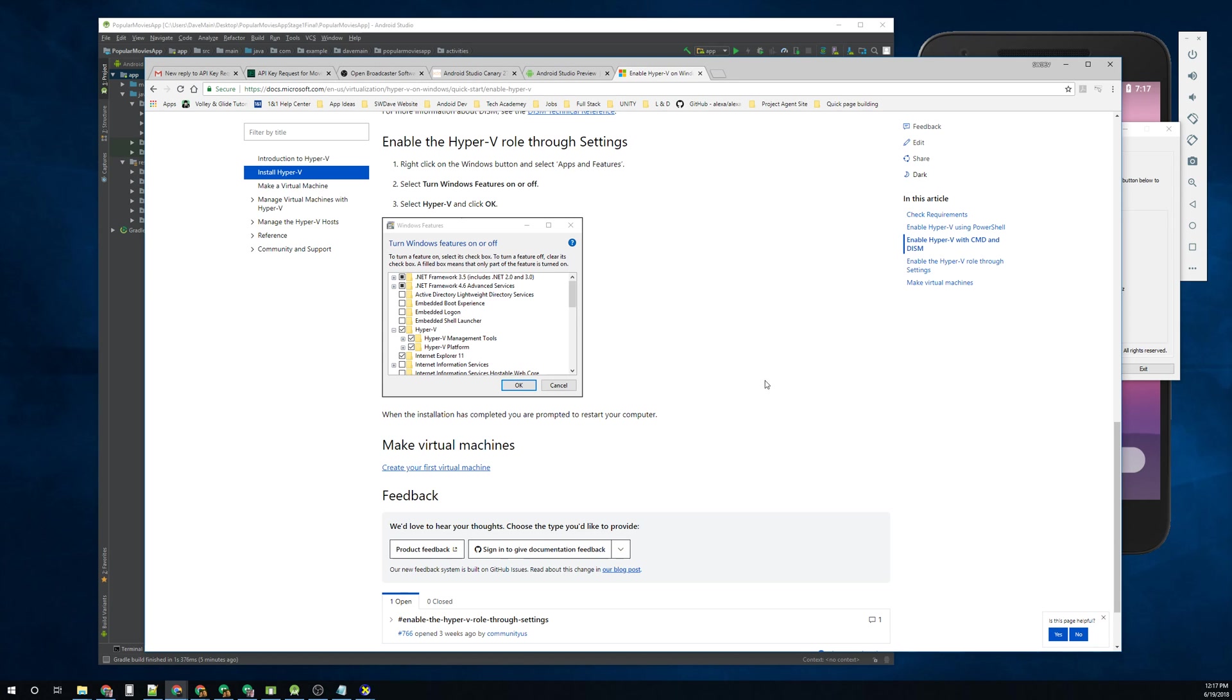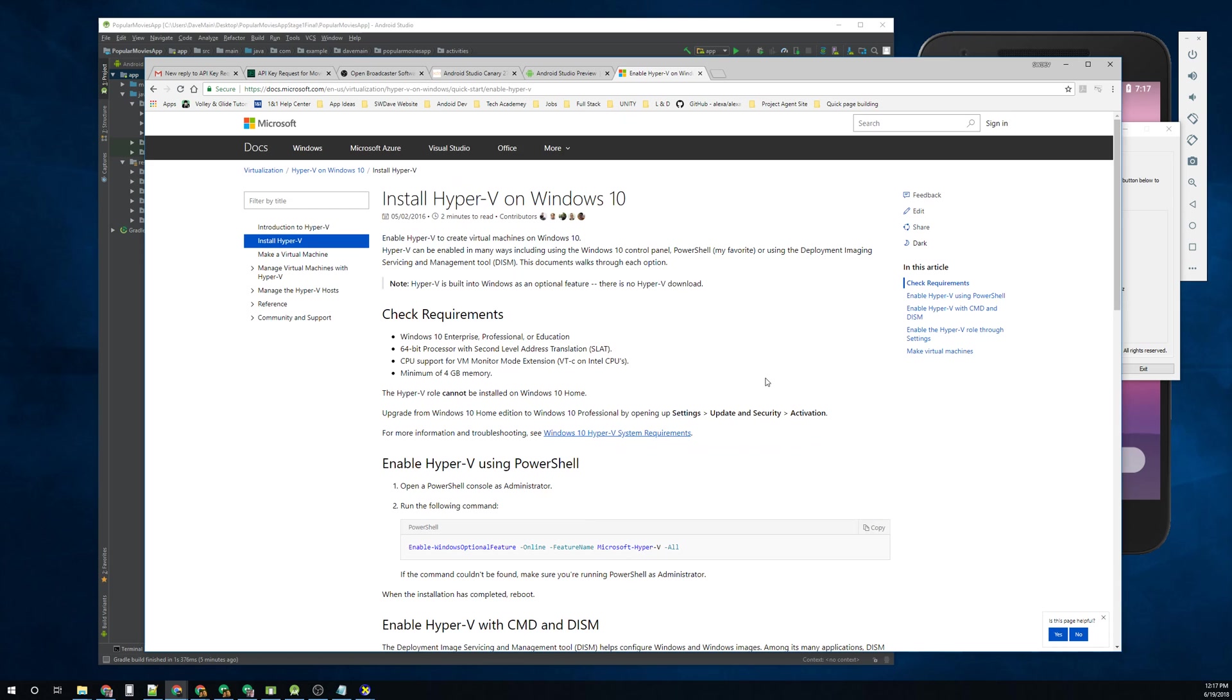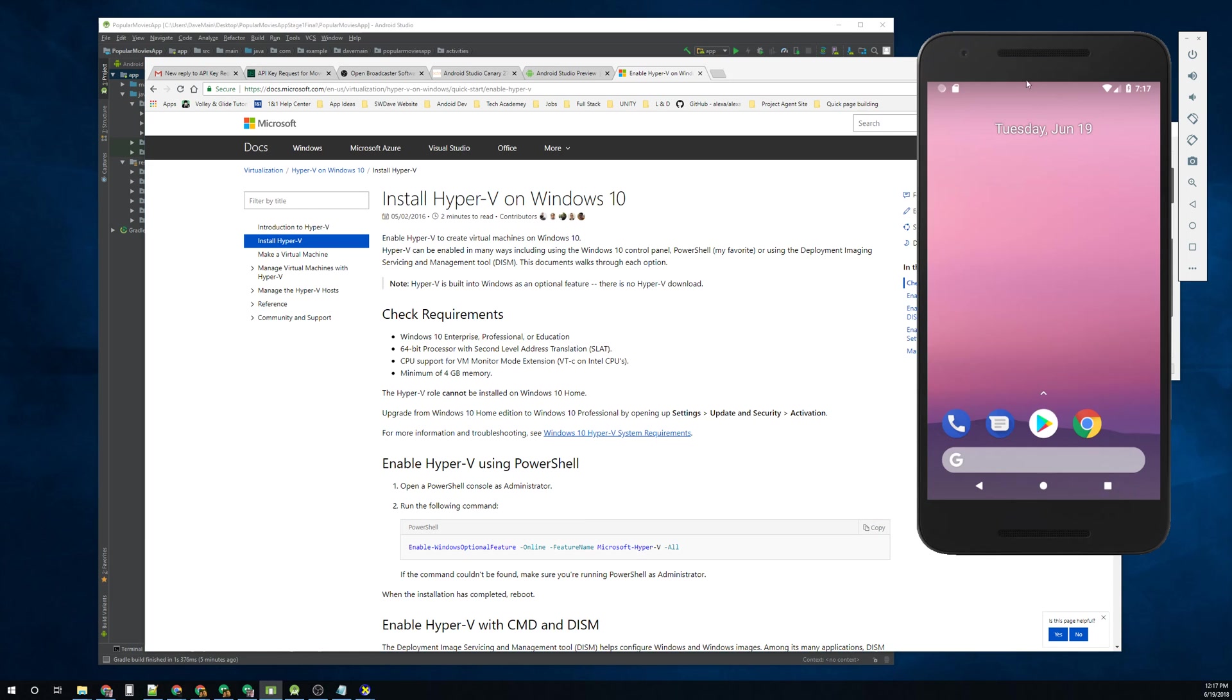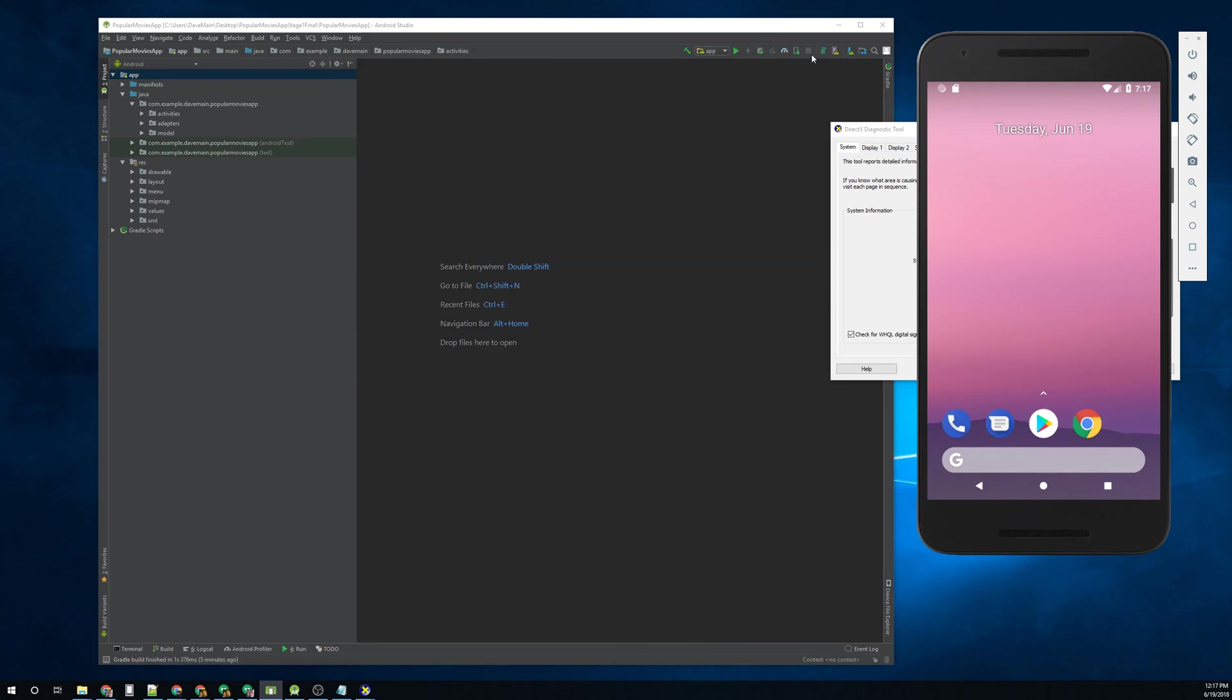When you come back up, and it's running, you'll have it. And so long as you've installed everything else, you should be able to run this just fine like I did here.